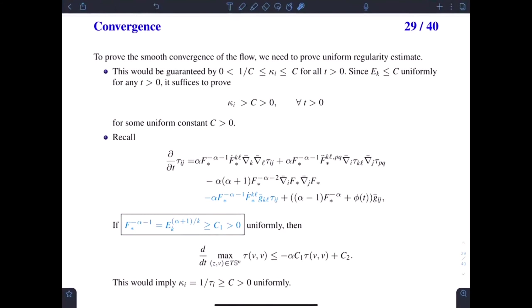Now we study the smooth convergence of the flow, and for that we need to prove uniform regularity estimates. This would be guaranteed by the uniform two-sided bound on the principal curvature. Because we already showed the upper bound on E_k, it is enough to prove the uniform lower bound on the principal curvature.